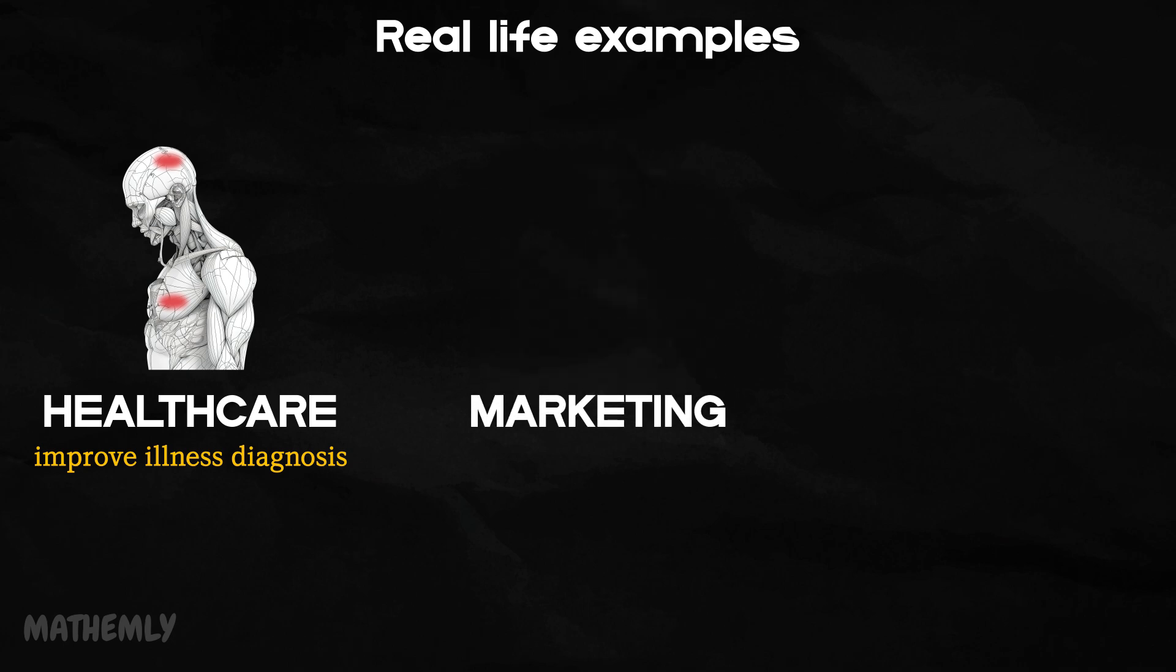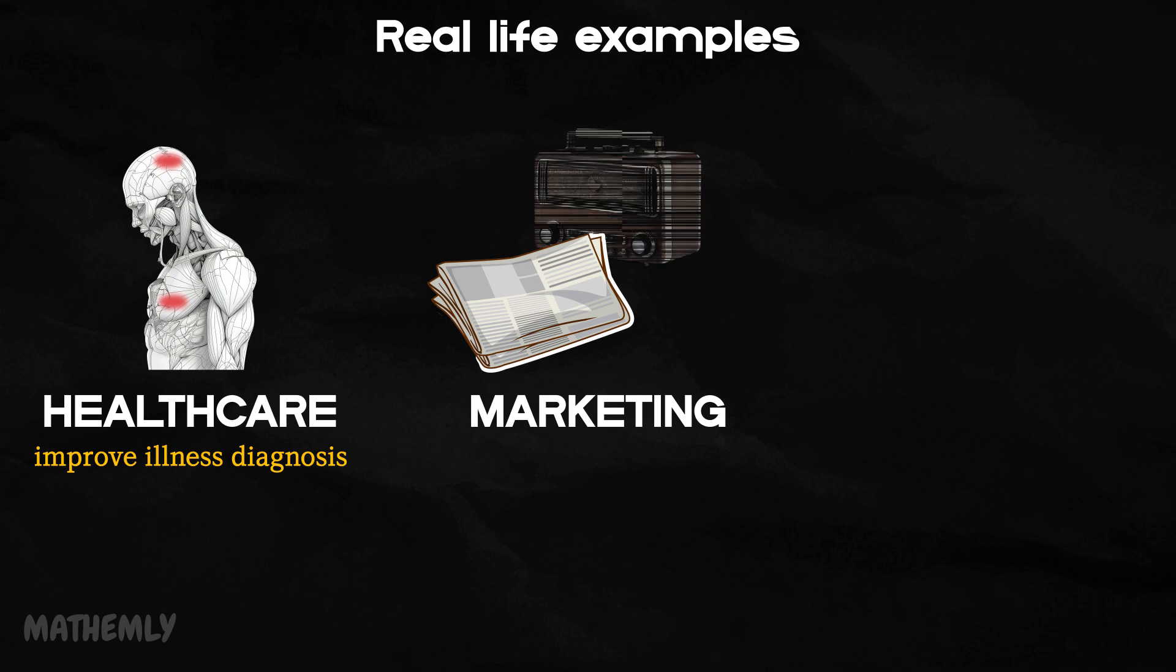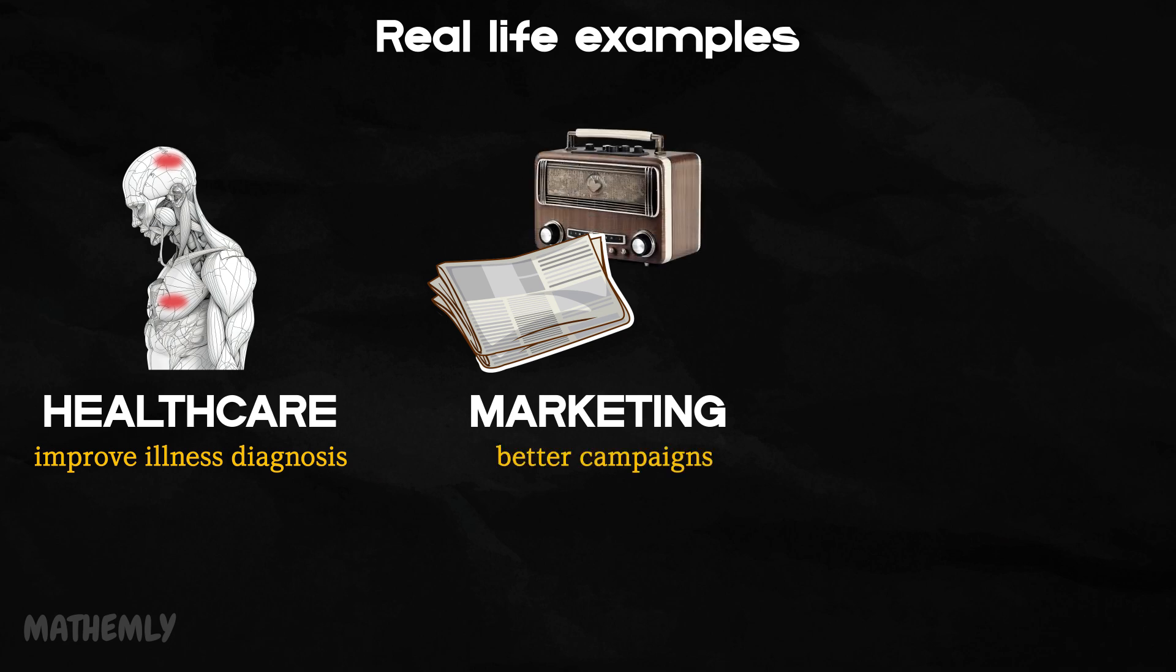In marketing, businesses use them to figure out which advertisements work well together. This helps create better campaigns that really connect with customers.